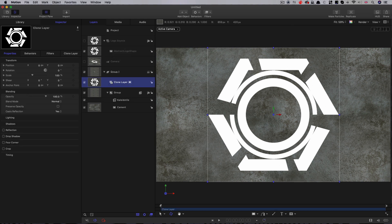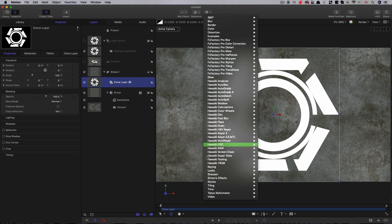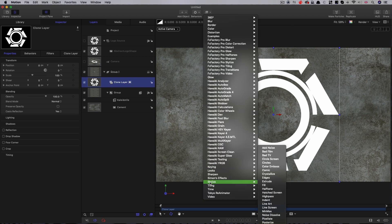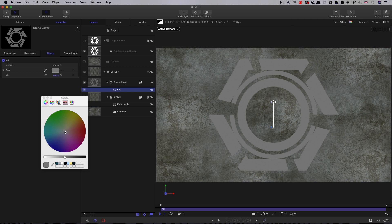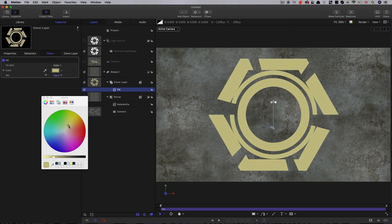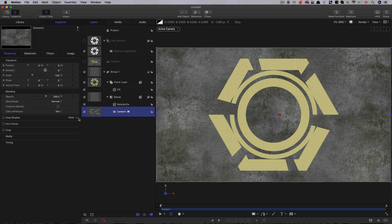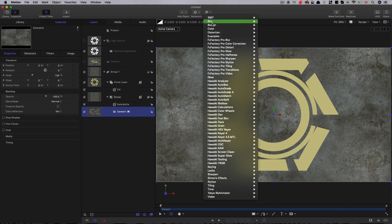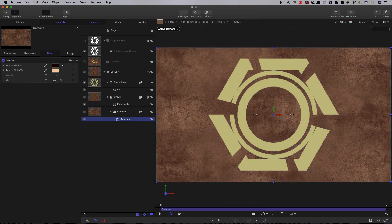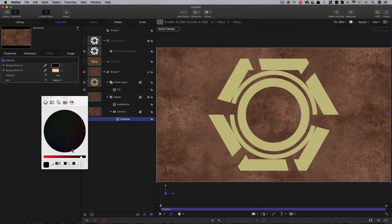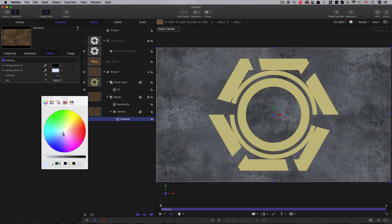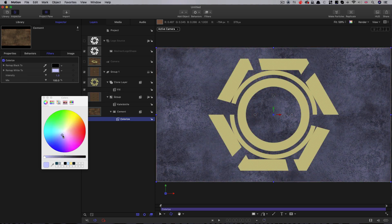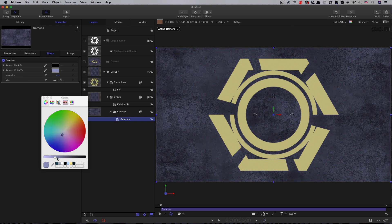The first thing I'm going to do is colorize this. I'm going to do that by coming to Stylize Fill. I want to go for something that's a little bit yellow, something like this. While we're at it, I'm also going to colorize my floor element. Select that Cement and come to Color Colorize. Set the black to complete black. And the remap white, let's come down to the opposite direction. Let's make it nice and dark.